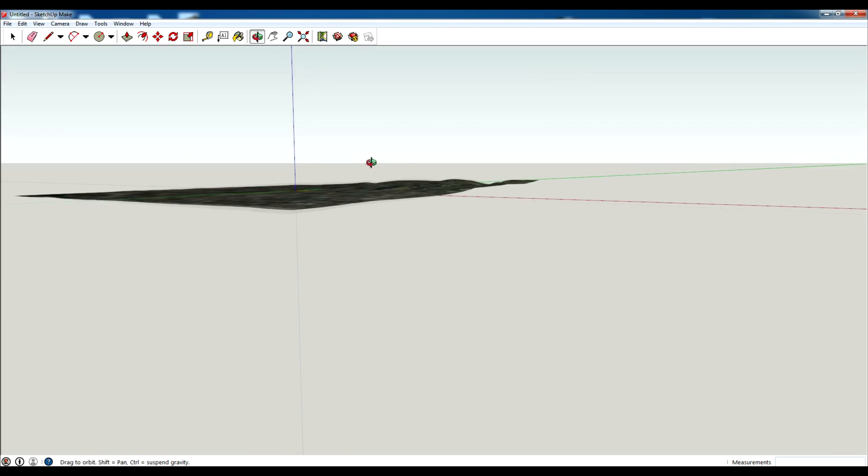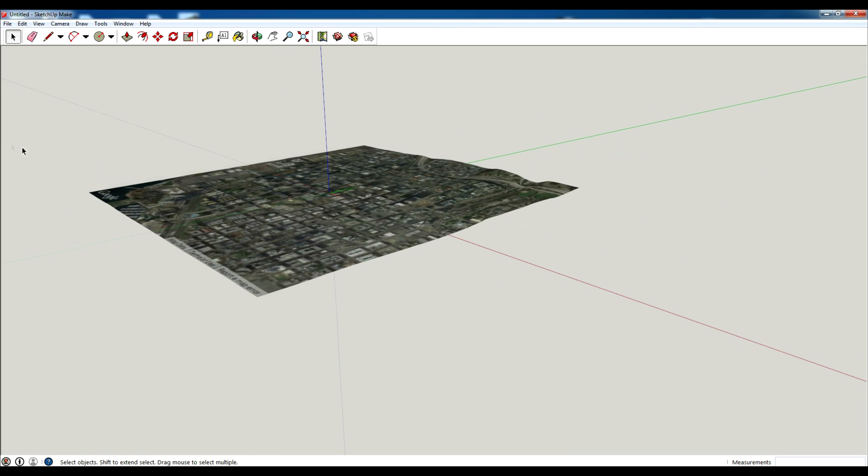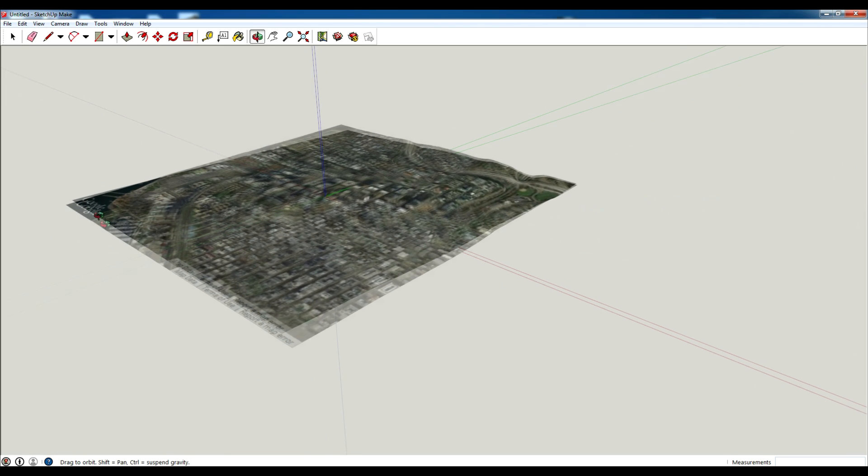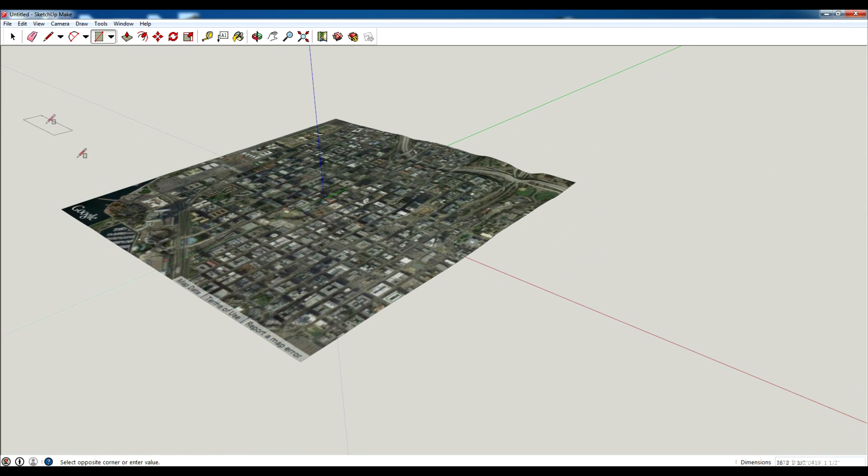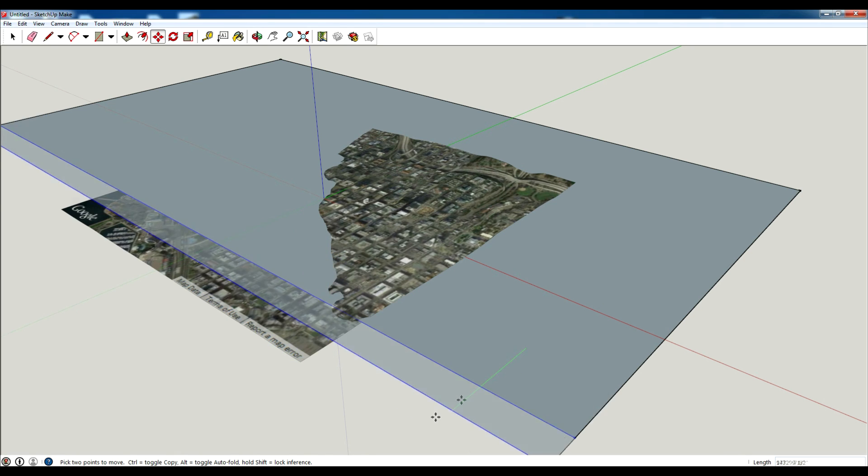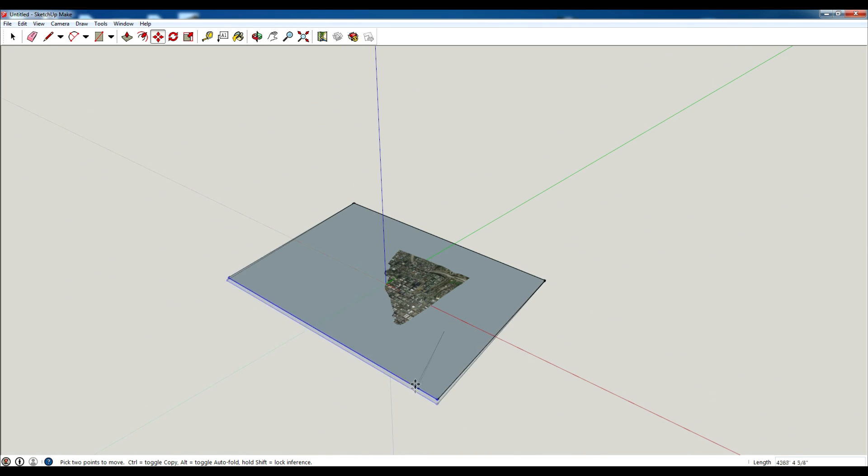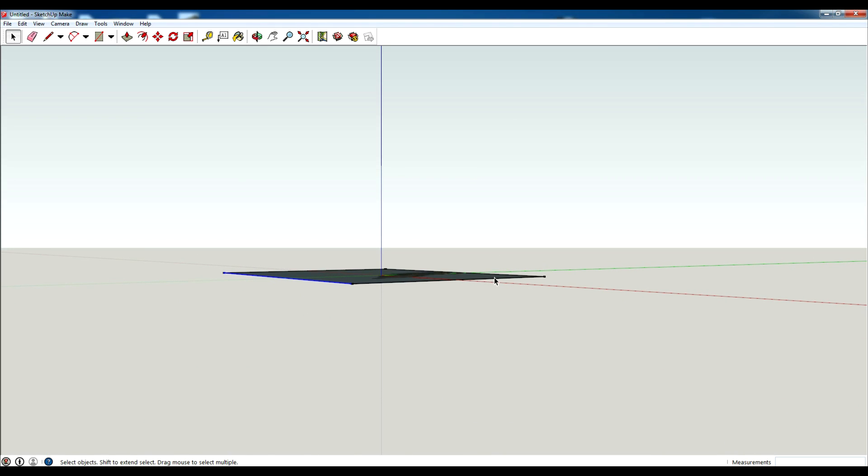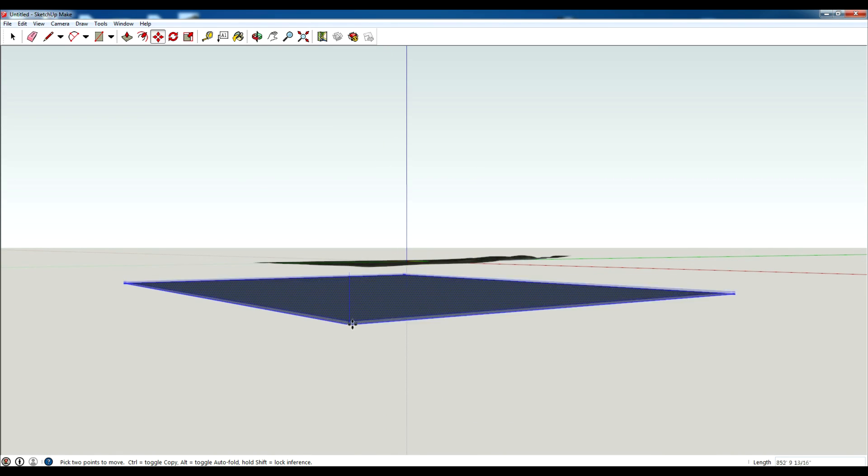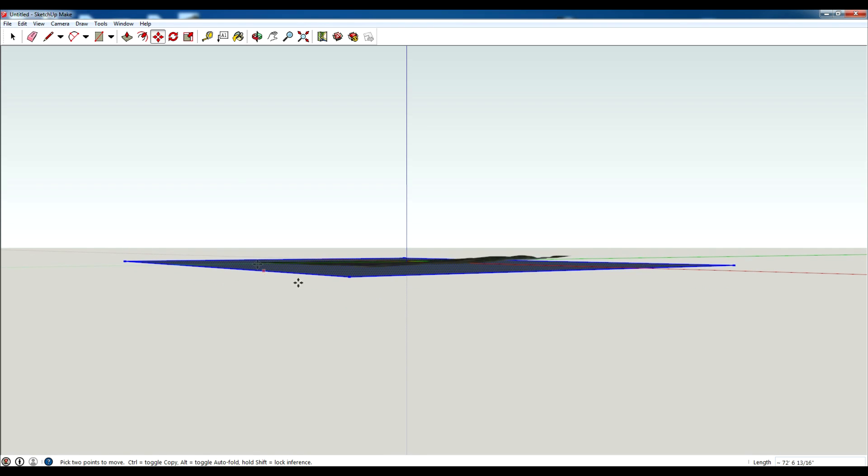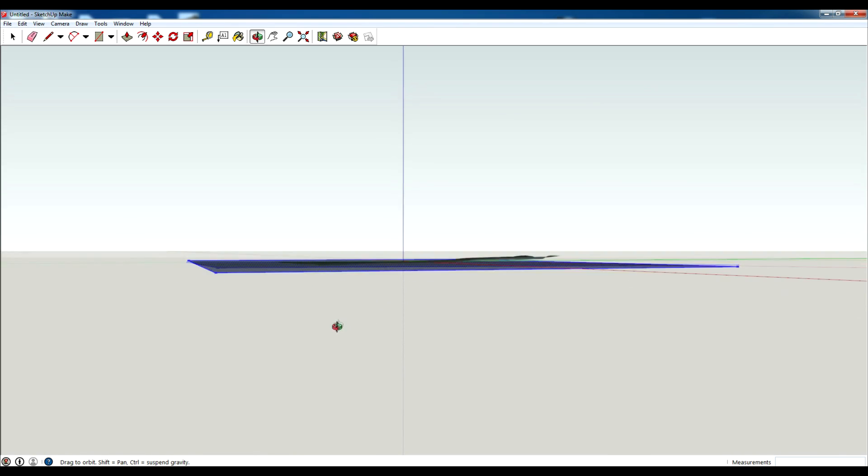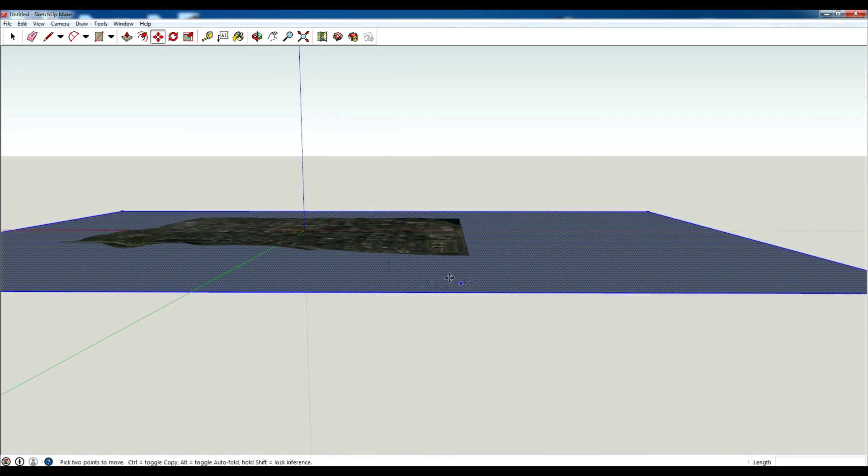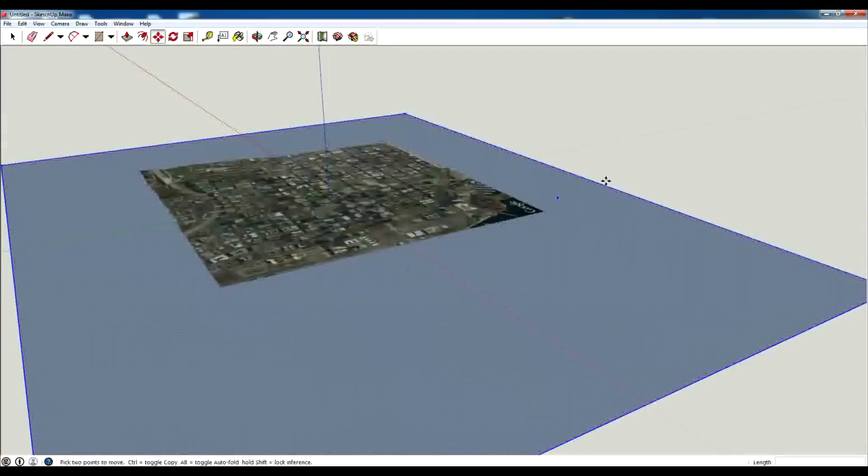The next thing you want to do is make a rectangle. I'm gonna hit R which is the shortcut for that. I'm just gonna draw a large rectangle, just make sure that it covers the whole map. Select it and move it to the lowest point, the lowest corner.